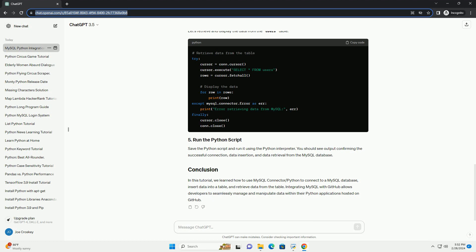In this tutorial, we learned how to use MySQL Connector/Python to connect to a MySQL database, insert data into a table, and retrieve data from the table. Integrating MySQL with GitHub allows developers to seamlessly manage and manipulate data within their Python applications hosted on GitHub.